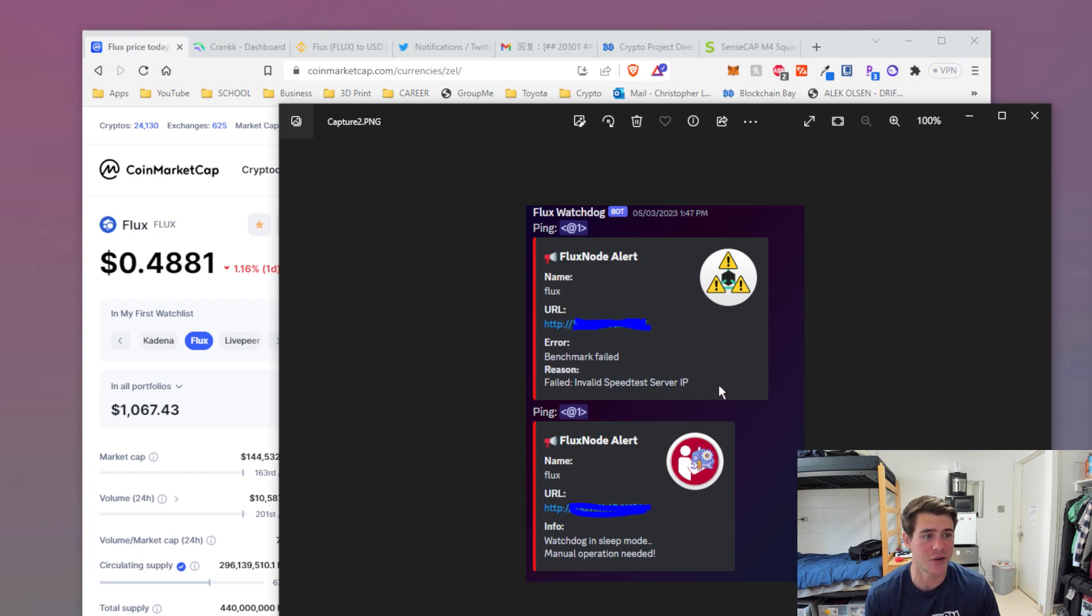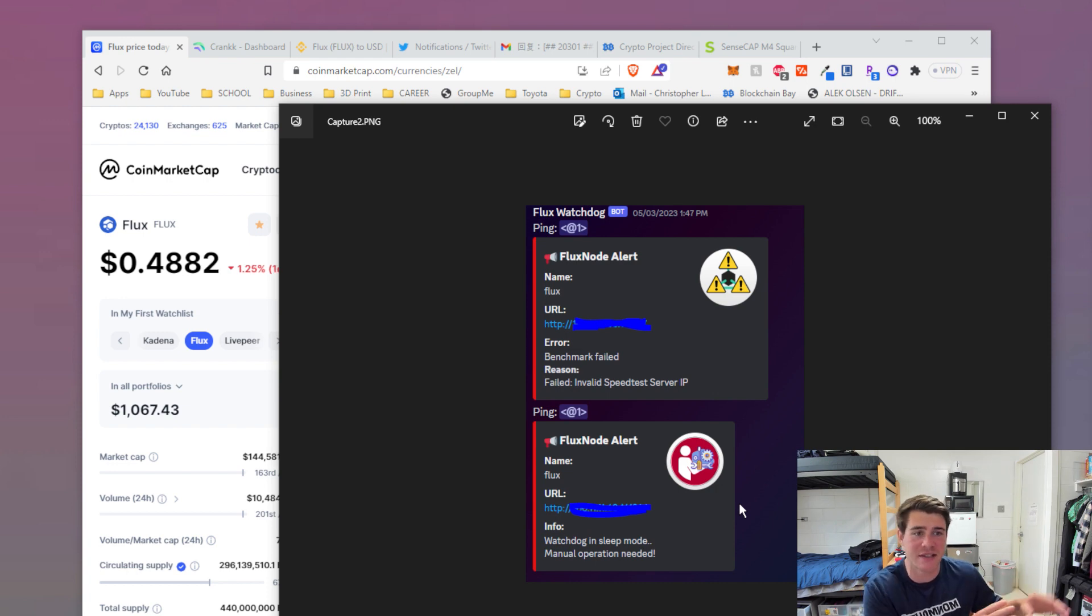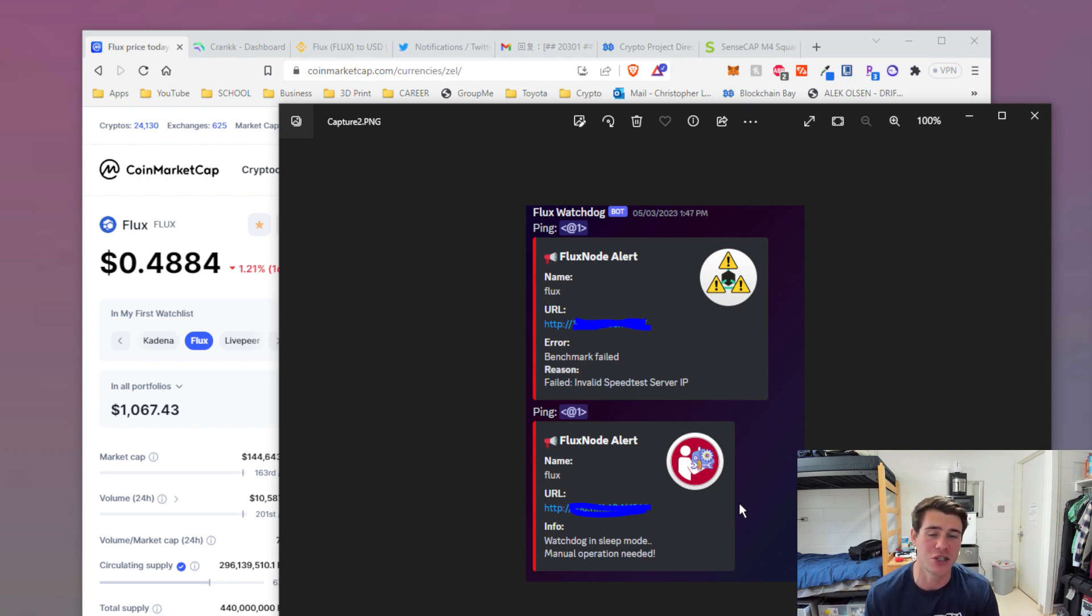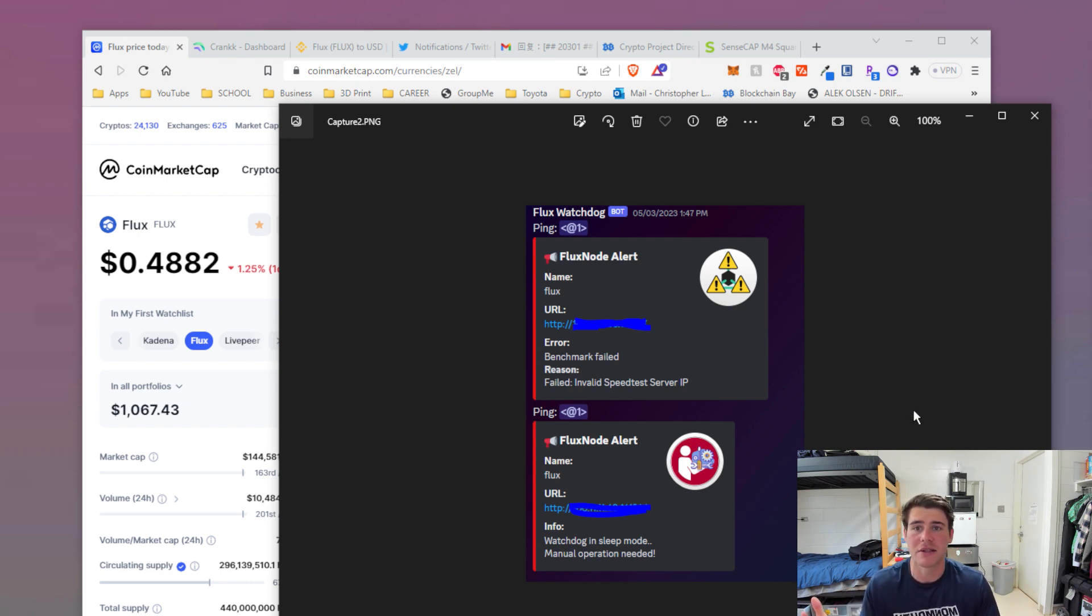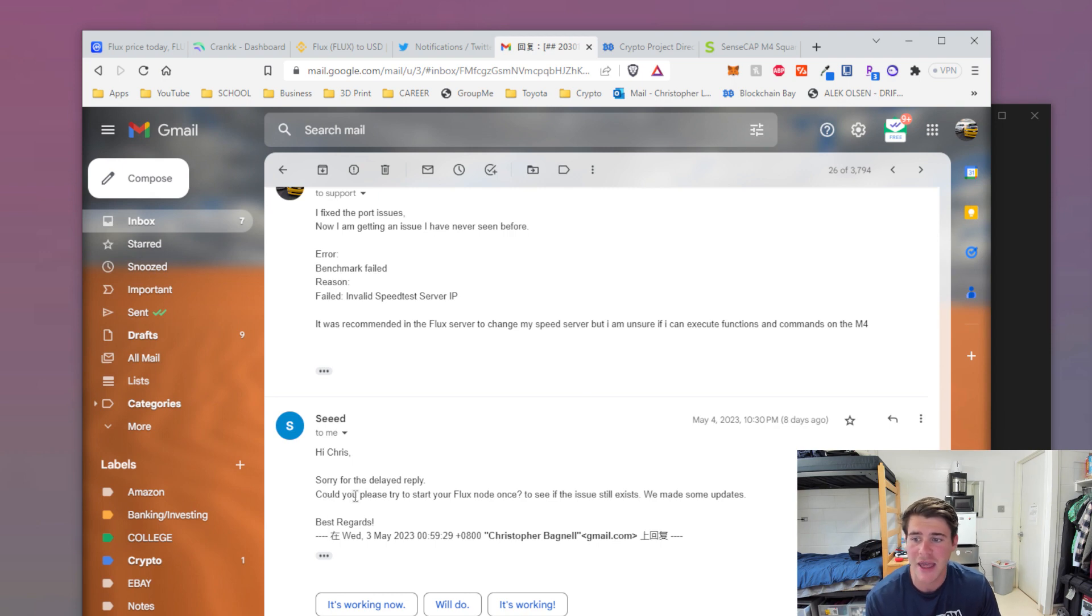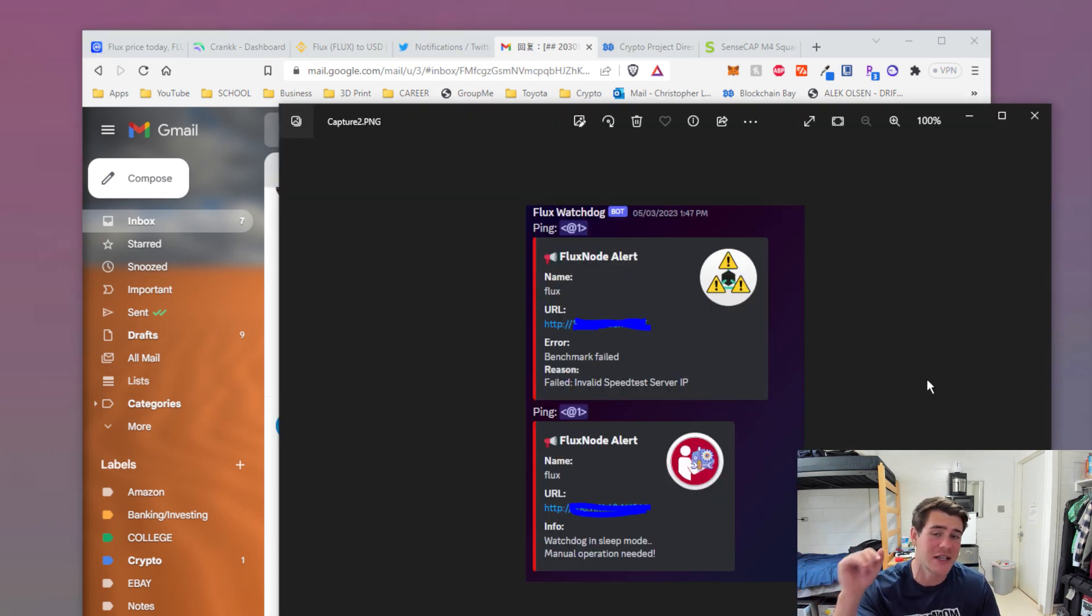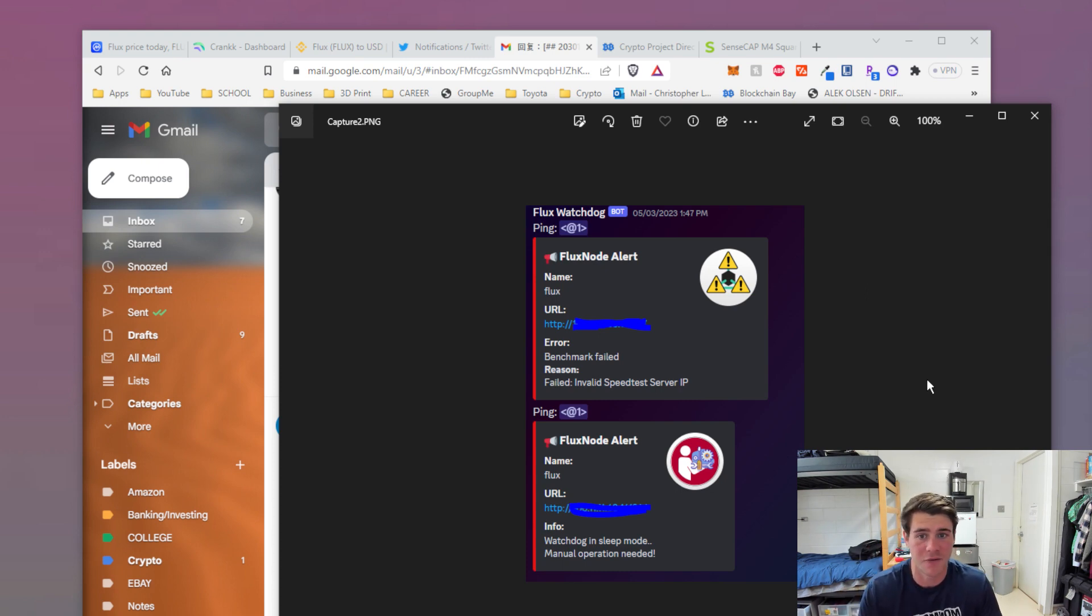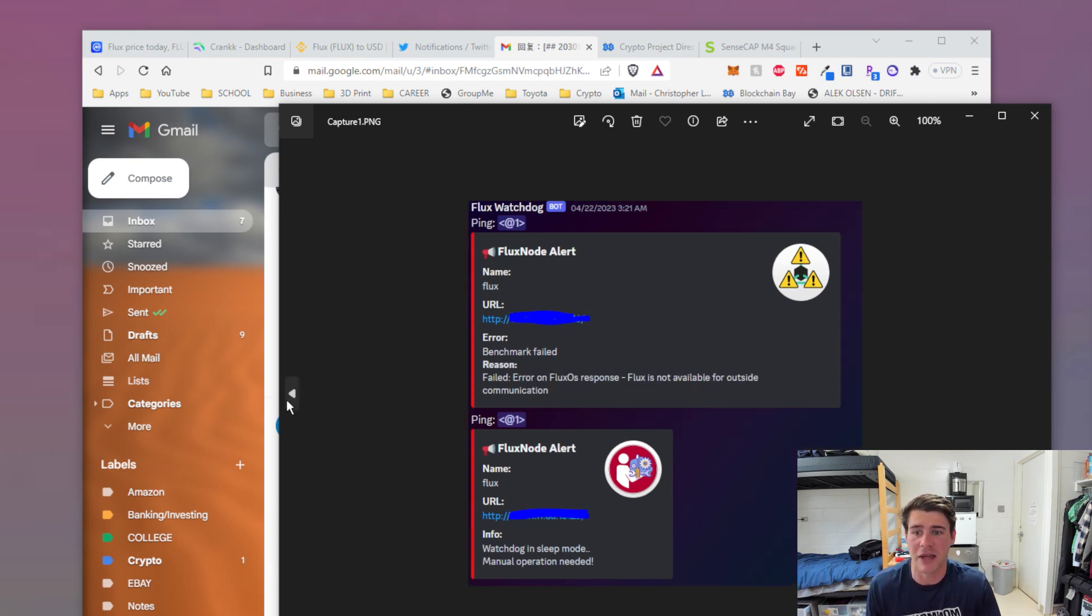Then it gave me this error: invalid speed test server IP. And again, watchdog in sleep mode. Now if you have your own Flux node, if you don't have it with SenseCap or Seed or a specific manufacturer, you're able to solve this issue on your own because you have access to the console. You can enter commands. I can't do that. So what I had to do was reach out to Seed. They replied that they made some updates. I don't know what they did - if it was a BIOS update or if they had to push these commands, because this is a known issue in the Flux community. They have commands that are meant to fix this issue. I just have to change my speed test server and then it would change. But I couldn't do that.